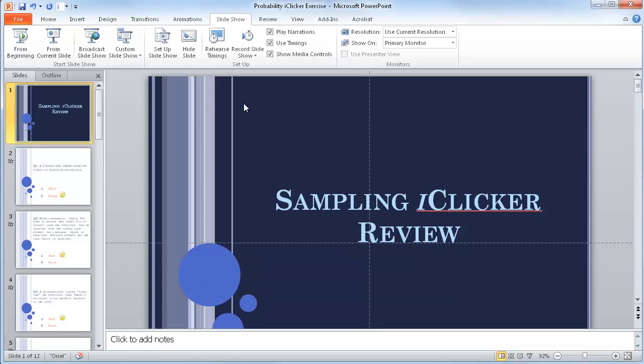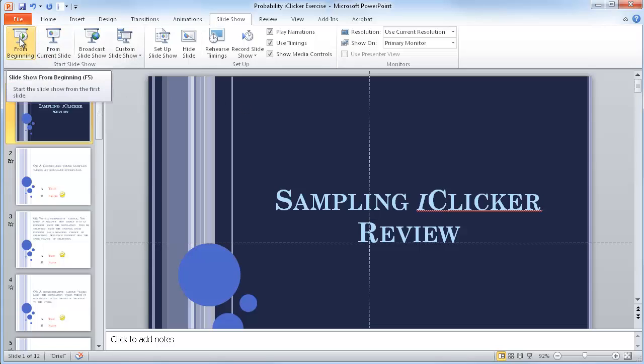Then when you're ready to start your show you can obviously click this button. I like to use F5 on the keyboard.